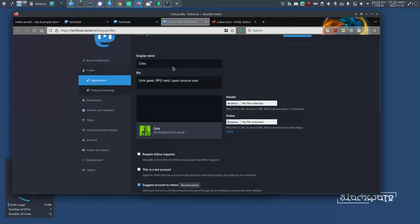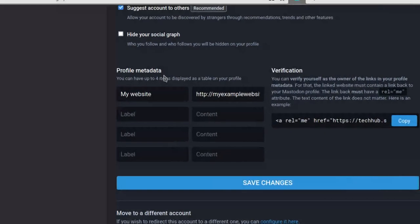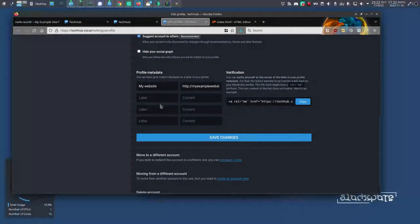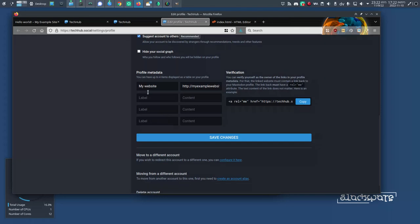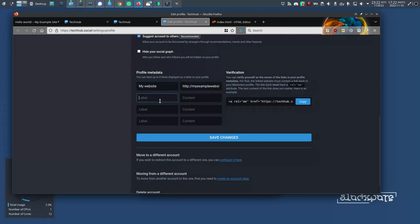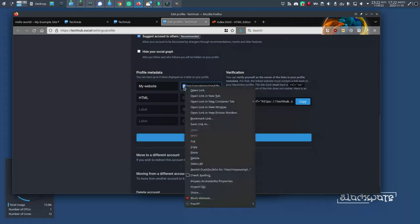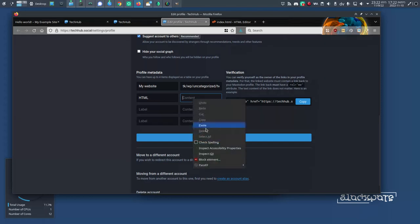In your Edit Profile screen, scroll down to the Profile Metadata section. This section has four different items that you can add for reference. One of them has already been occupied by my WordPress website, but I'm going to add another one now. So I'll just call it HTML, and then I will copy my web address and paste that into this field.